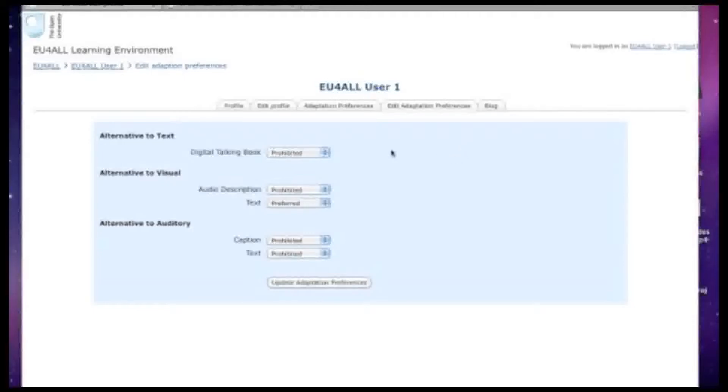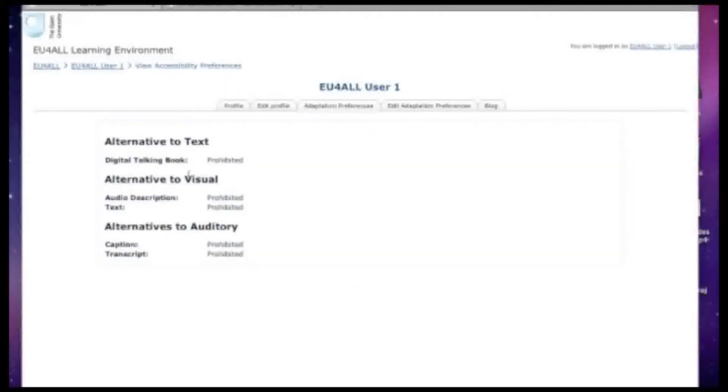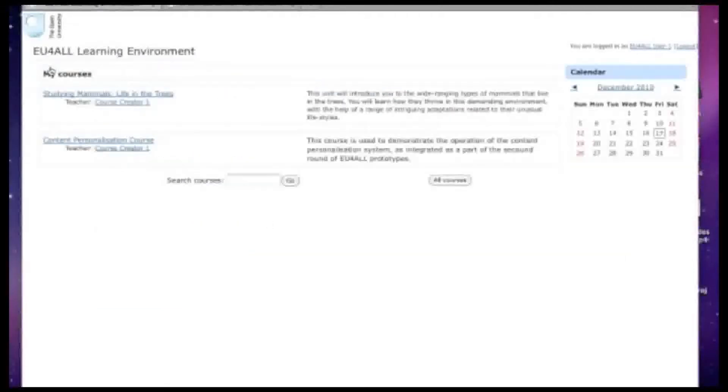You can see here a range of different ways in which content can be personalized according to student needs. These include digital talking books, audio descriptions, subtitles and transcriptions. For now, we're going to see unadapted content. Here you can see the options have been confirmed.